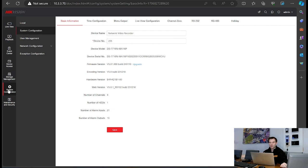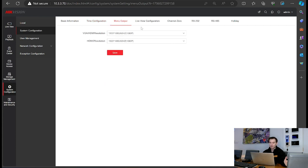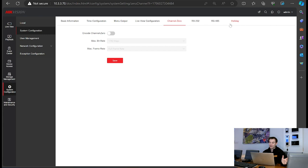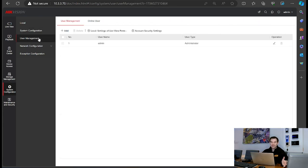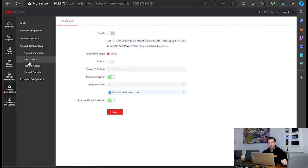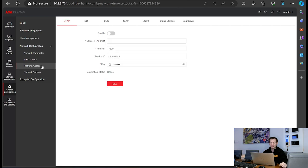System config is where we go under the bonnet of the NVR. We've got basic information, time configuration, menu outputs — HDMI resolution — live view configuration, channel zero, RS-232, RS-485, holiday schedules, user management for adding local users, and all your network parameters — IP details, DDNS, PPPoE. HikeConnect is where you enable the feature for the mobile app — turn it on and get the verification code. Platform access covers all the various platforms the NVR can dial out to: OTAP, ISUP, SDK, ISAPI, ONVIF, cloud storage, and log servers.